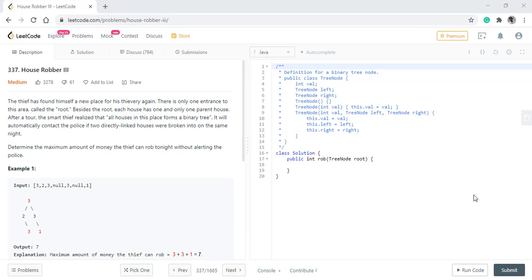Hello guys, welcome to algorithms made easy. Today we will be discussing the question House Robber 3. This is the third part of the problem House Robber and I highly recommend you to do the previous two parts before jumping onto this part because then it will create much more sense to you.